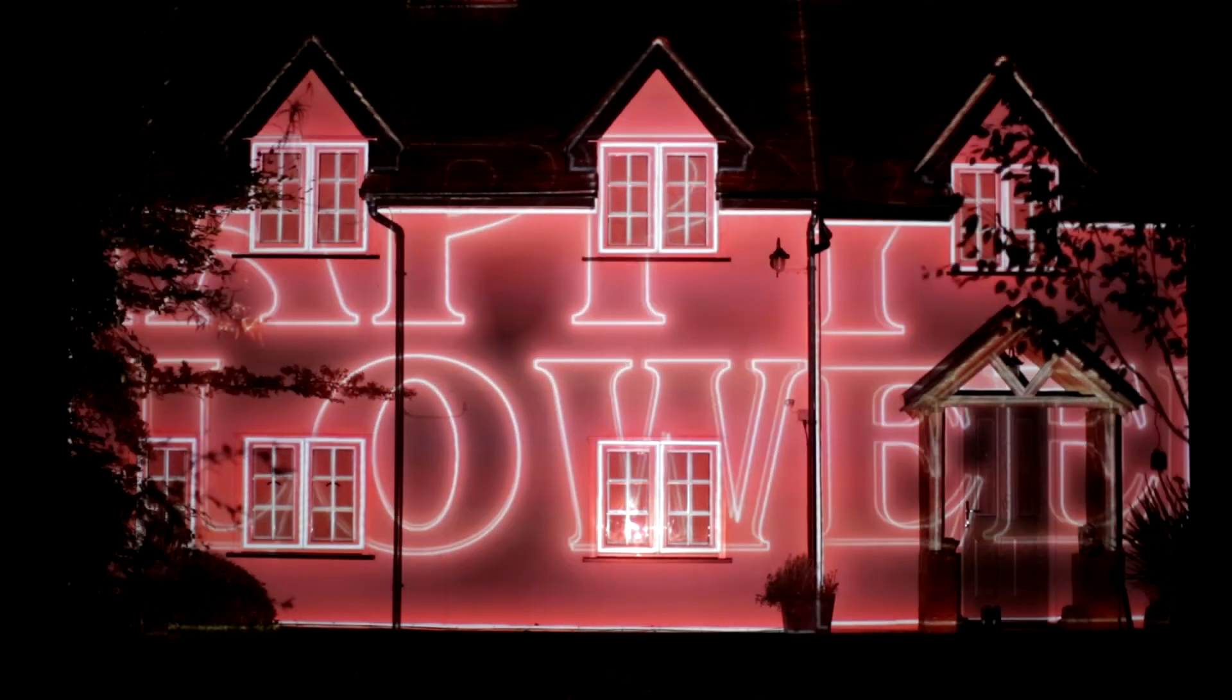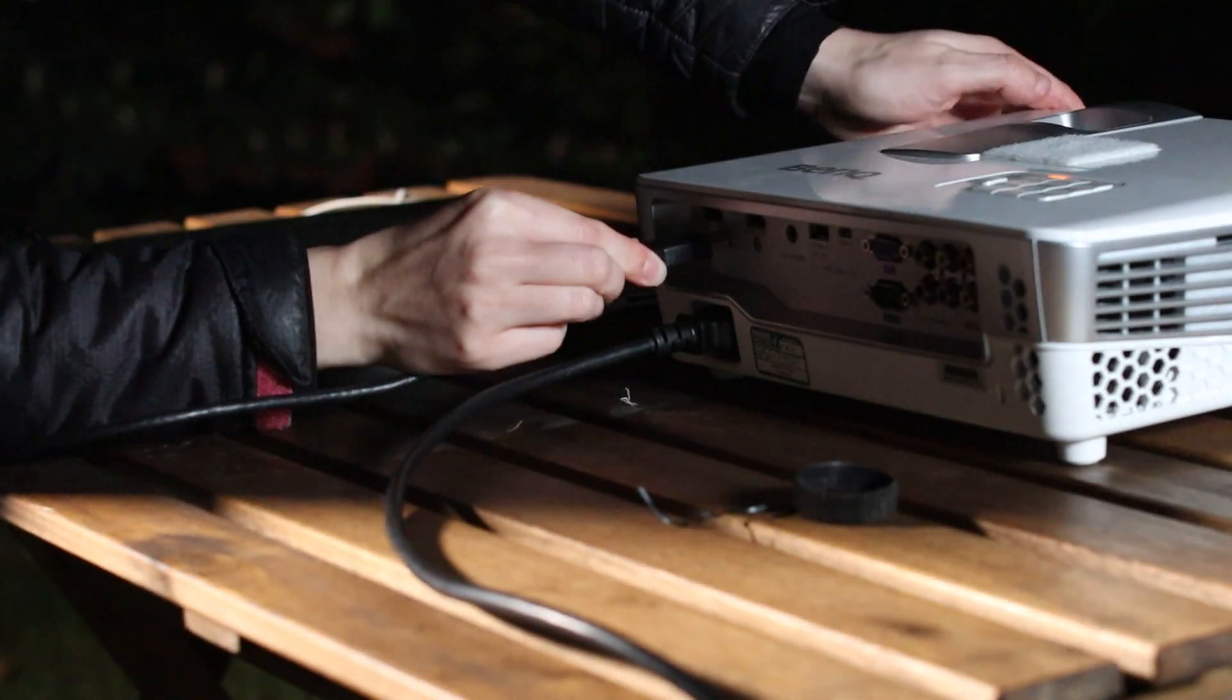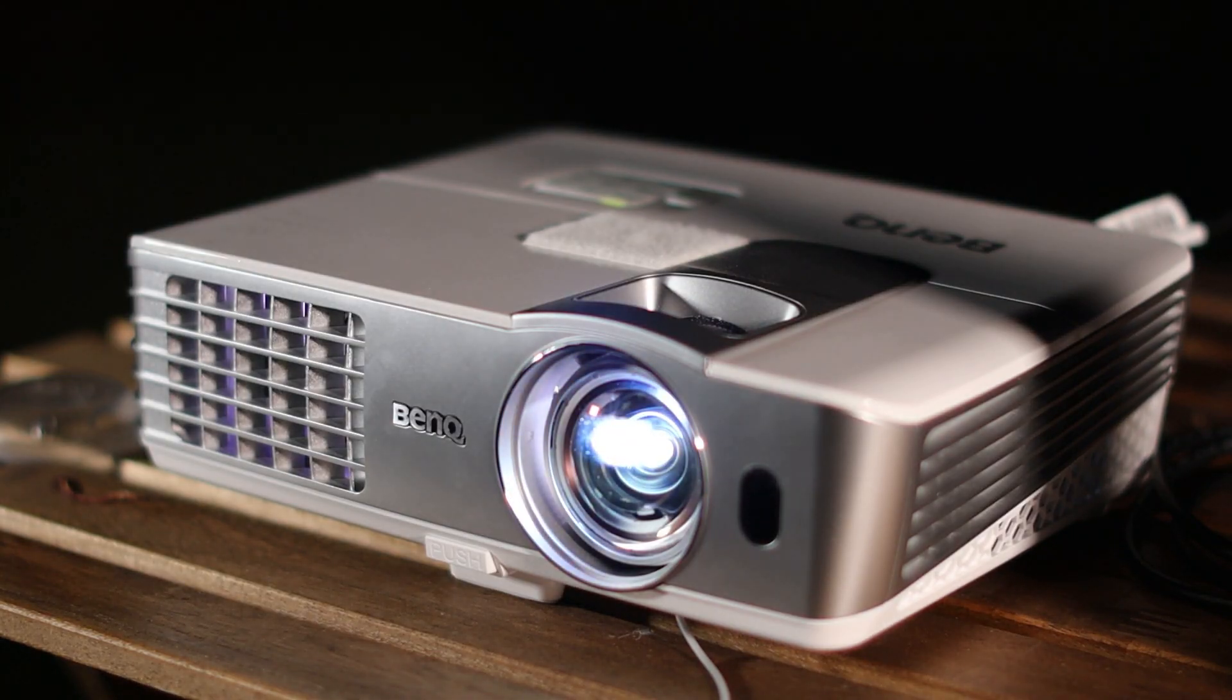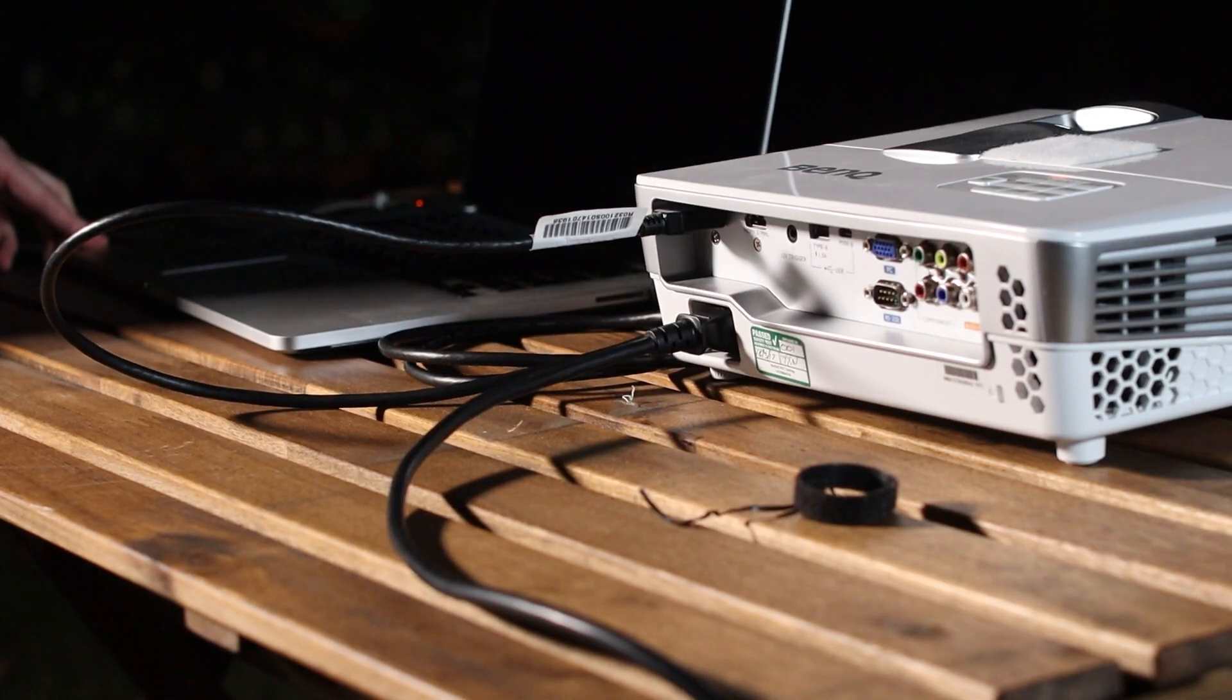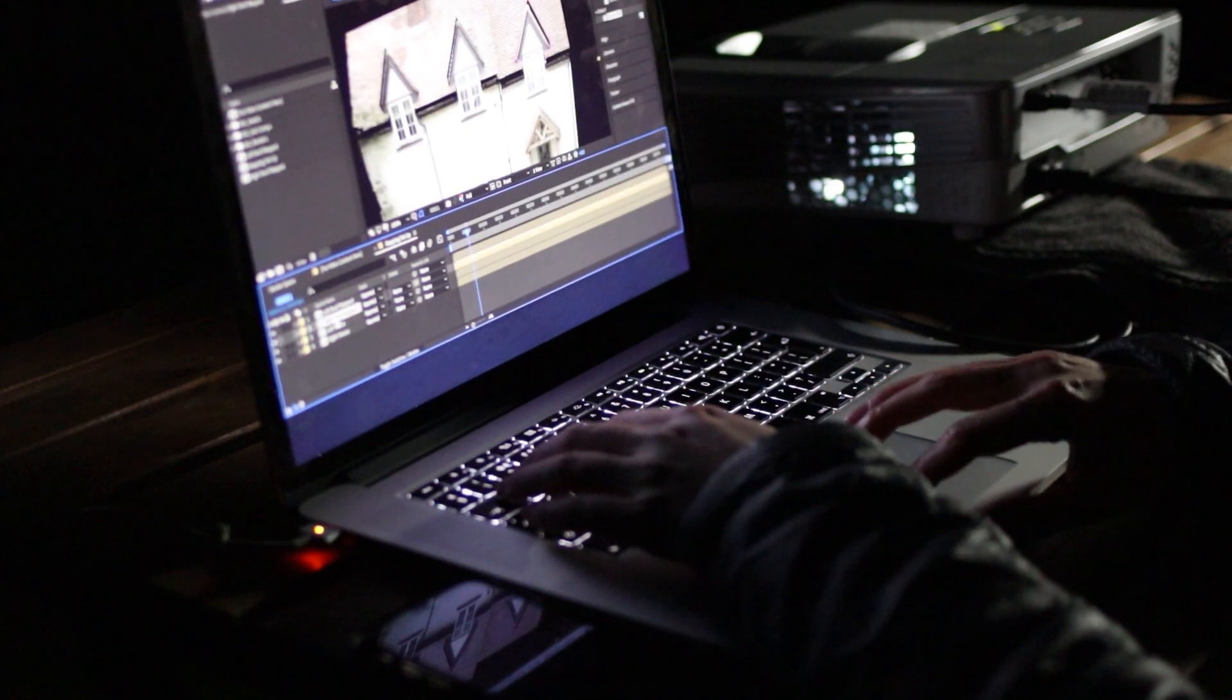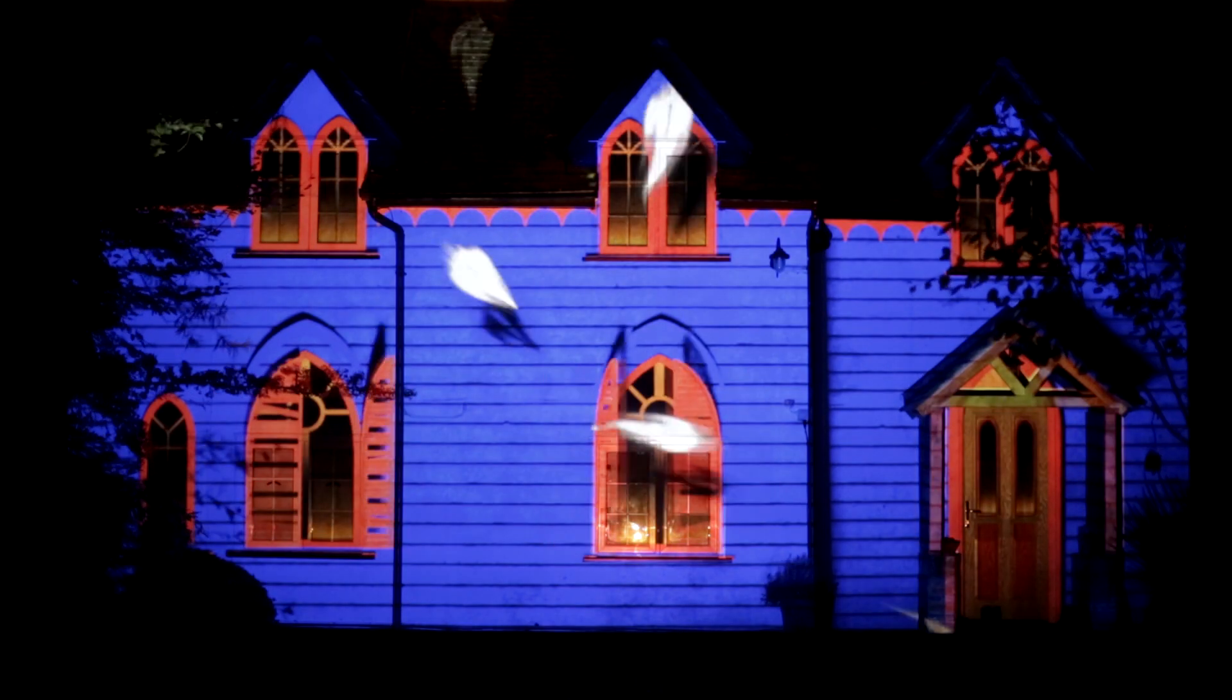Whether it's your aim to create digital decorations for Halloween, or you want to design Christmas video mapping and other holiday projections, this series of tutorials will give you a beginner's knowledge of how to get started 3D projection mapping a house or building.